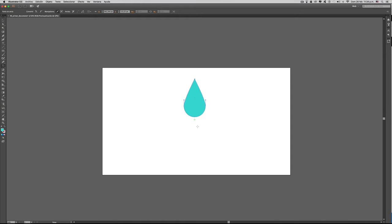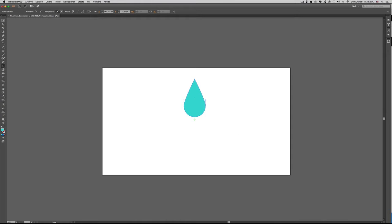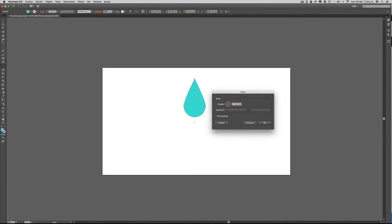Vamos a seleccionarlo nuevamente todo. Herramienta de rotación, tecla ALT, y vamos a colocar 30 grados. Con esto entonces generamos la rotación completa del elemento y simplemente hacemos clic en copiar.